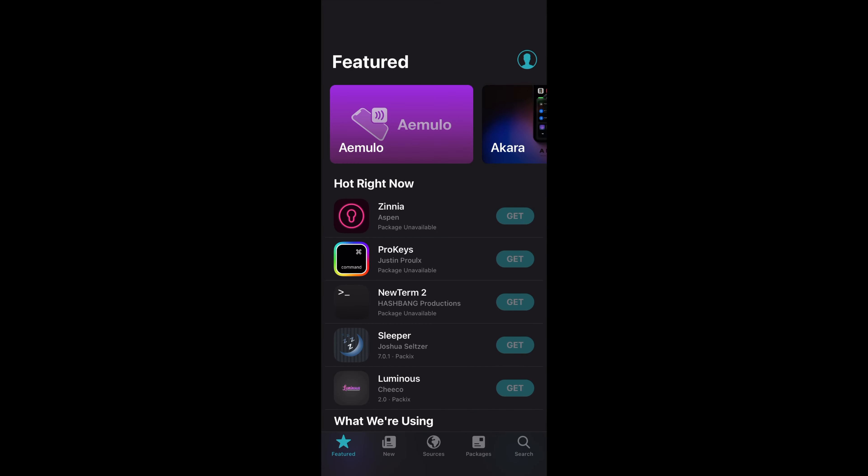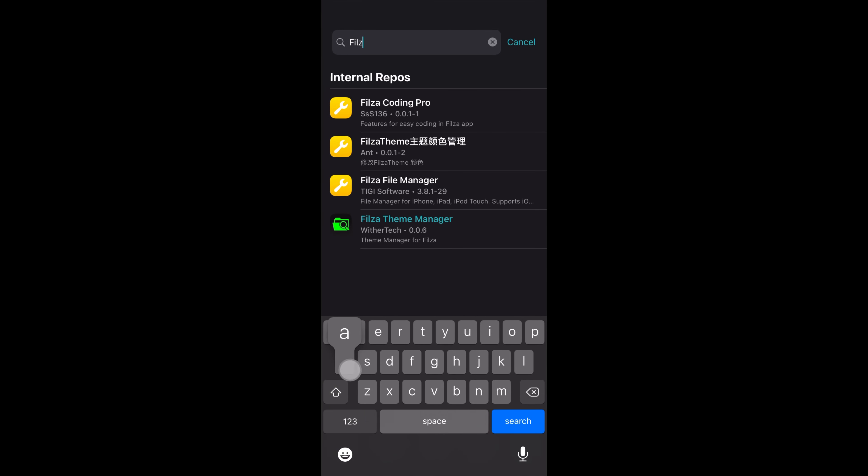Now open Sileo and go to Search. Look for Filza File Manager and install it.